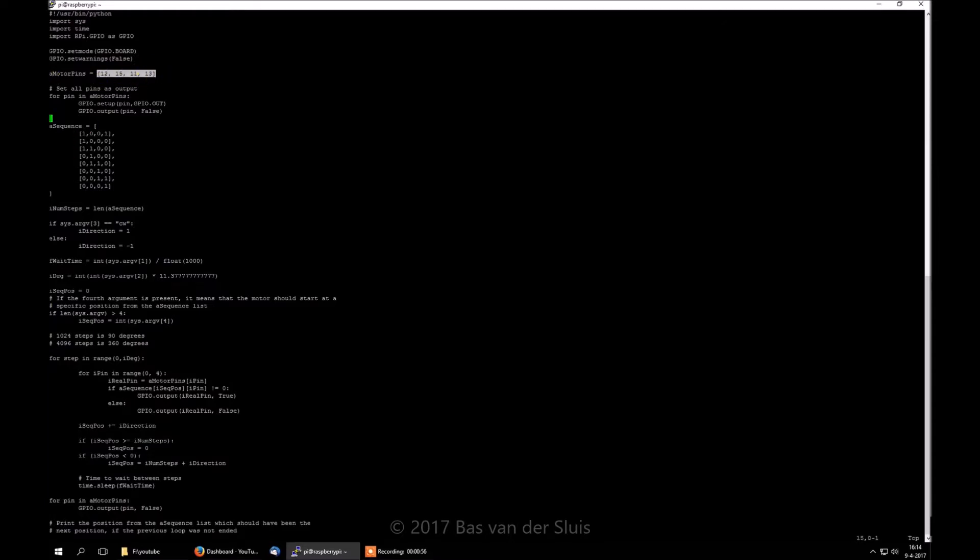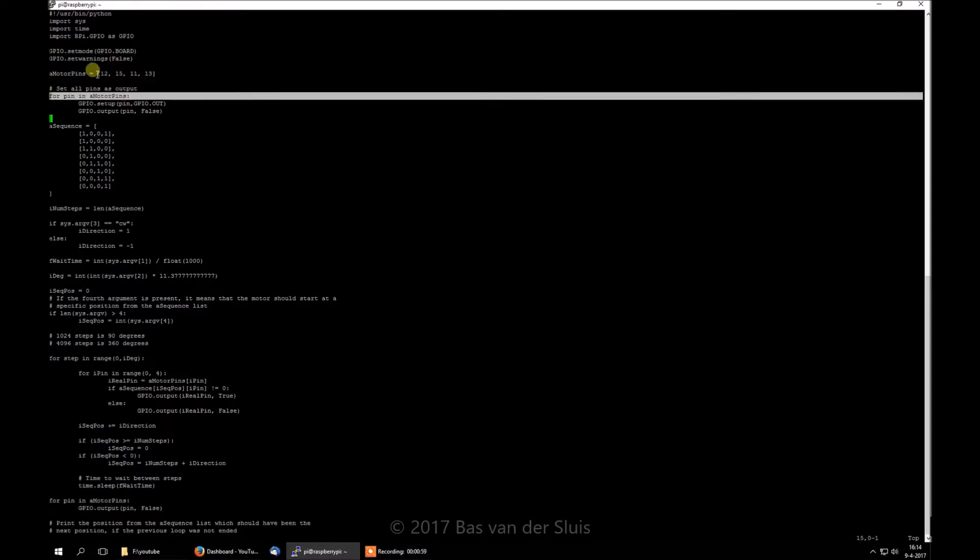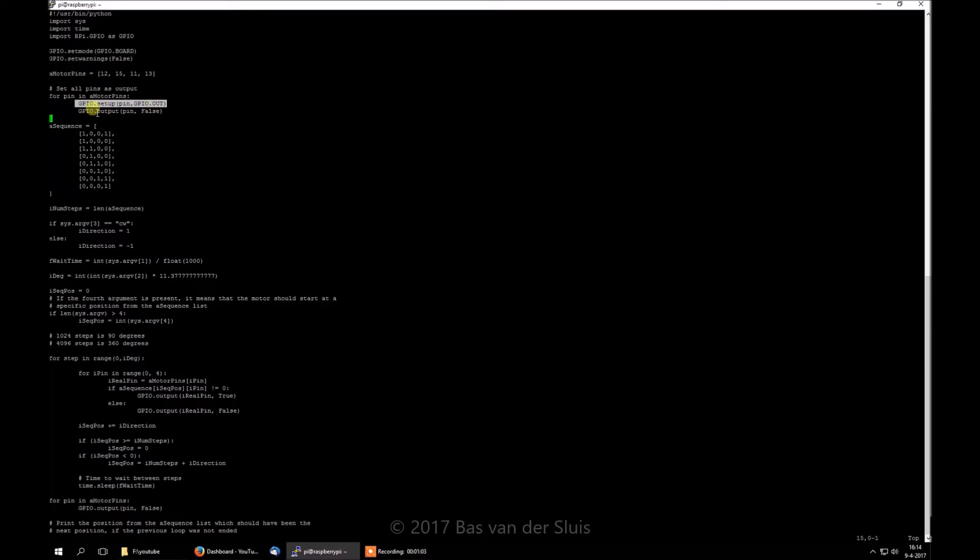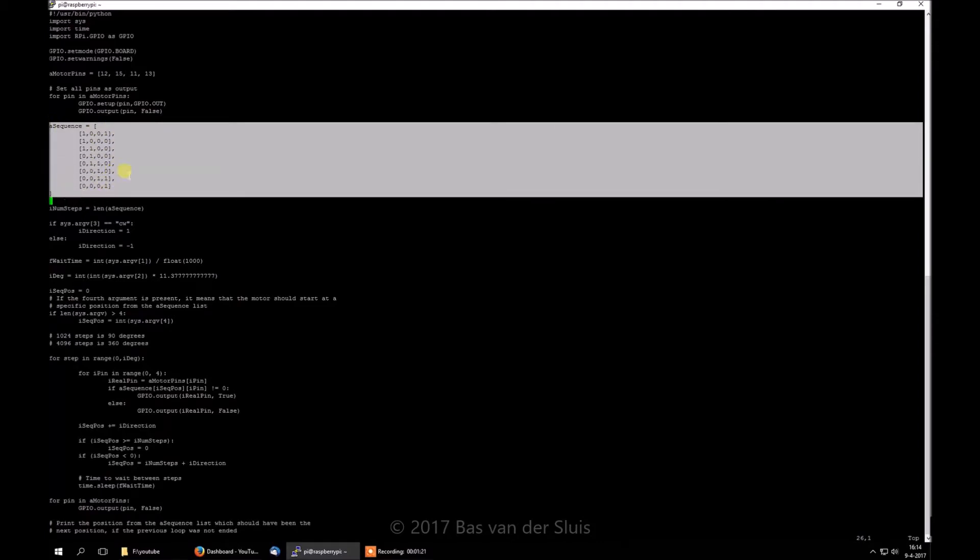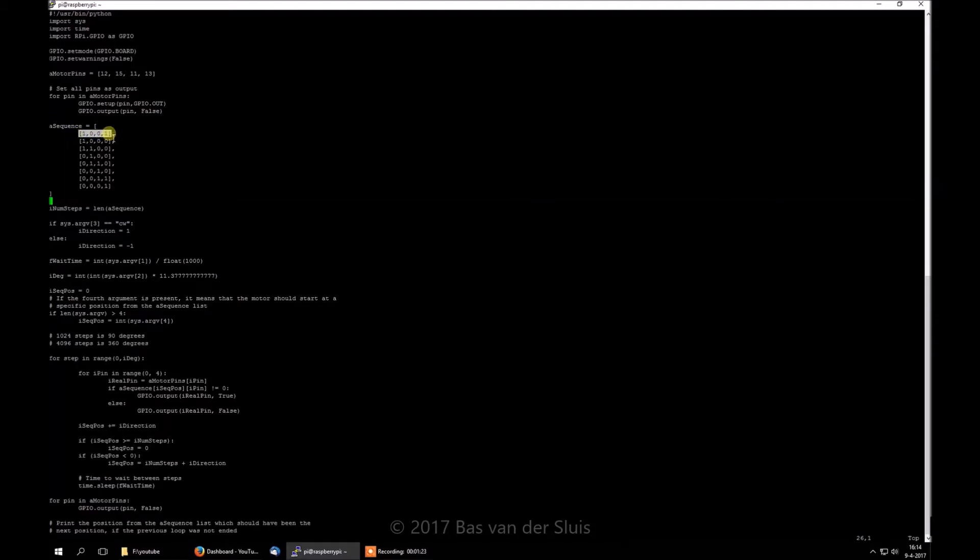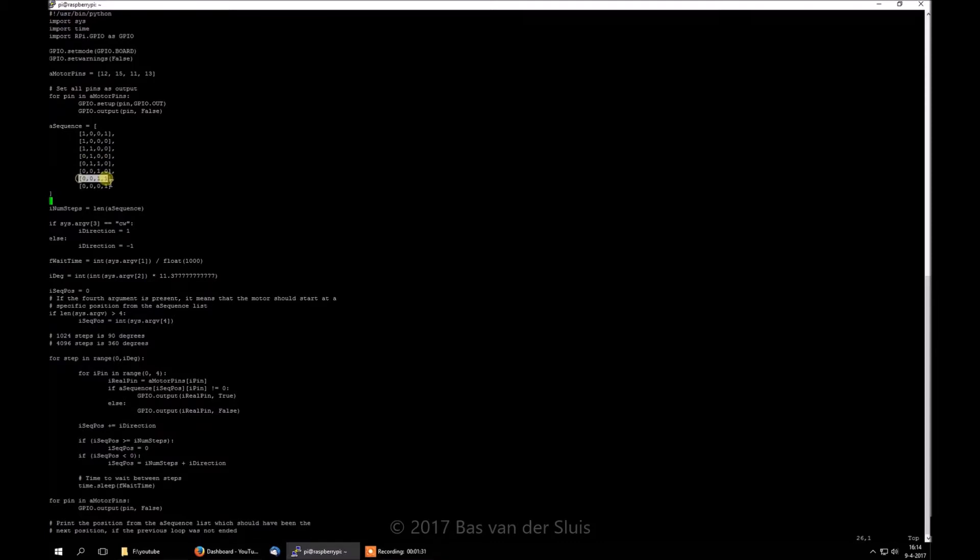Now, when we start, we need to set up all the pins 12, 15, 11 and 13 as output pins. Set them as output and turn off the output. Here we define an array, I just call them arrays because I'm used to programming PHP and not Python, but I believe in Python this is called a list. And these are all the steps the motor can make. And we start with a half step, and a half step is the position where there are two zeros defined in another list. And these are half steps. That means that the motor sits exactly between two steps. So it makes this motor just a little bit more precise, which makes that it needs 4090 steps to rotate.